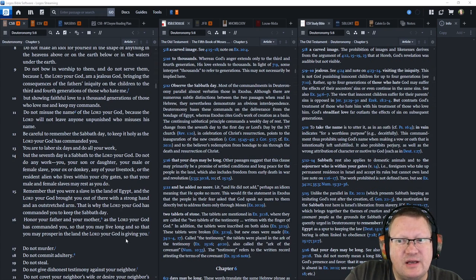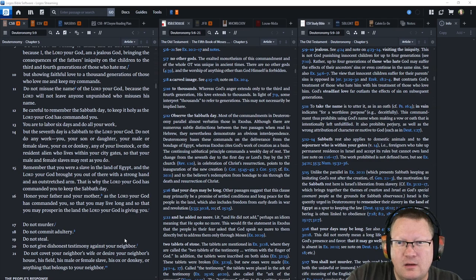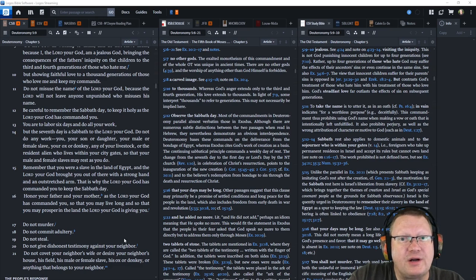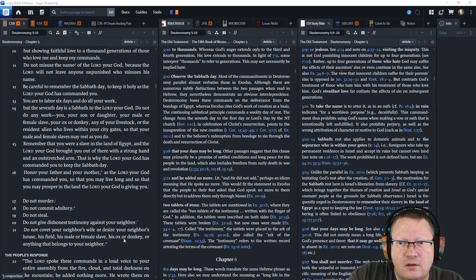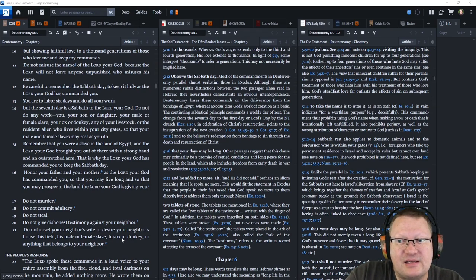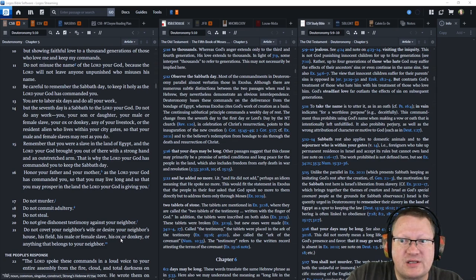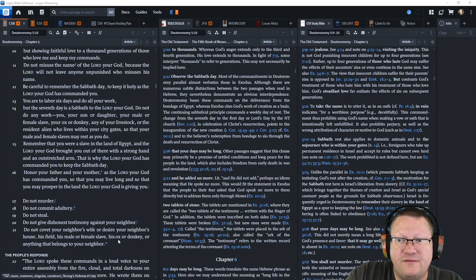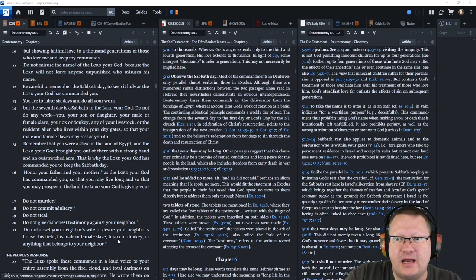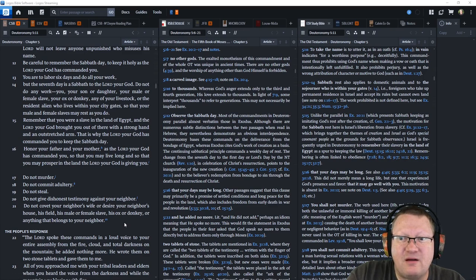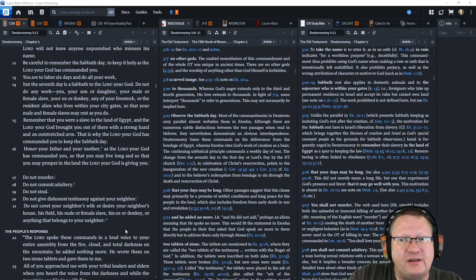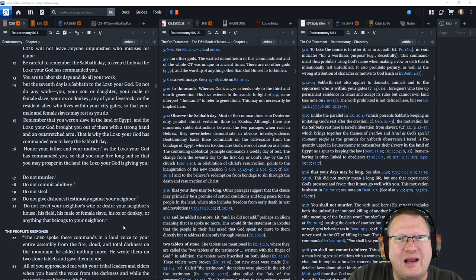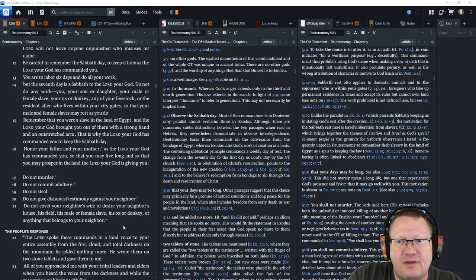Do not misuse the name of the Lord your God, because the Lord will not leave anyone unpunished who misuses his name. Be careful to remember the Sabbath day, to keep it holy as the Lord your God has commanded you. You are to labor six days to do all your work, but the seventh day is a Sabbath to the Lord your God. Do not do any work, you, your son or daughter, your male or female slave, your ox or donkey, any of your livestock, or the resident alien who lives within your city gates, so that your male and female slaves may rest as you do. Remember that you were a slave in the land of Egypt, and the Lord your God brought you out of there with a strong hand and an outstretched arm. This is why the Lord your God has commanded you to keep the Sabbath day.